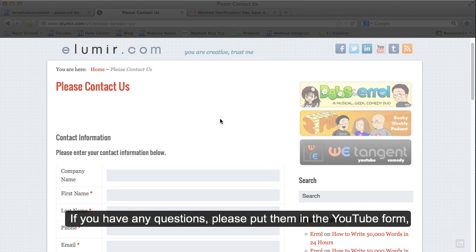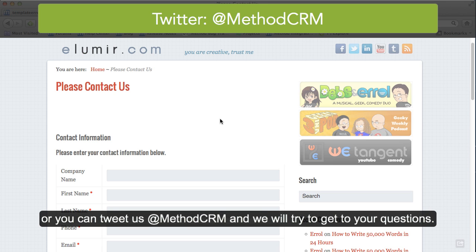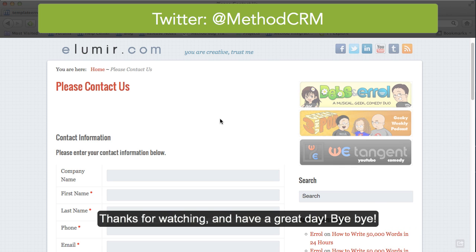If you have any questions, please put them in the YouTube form. Or you can tweet us at MethodCRM and we will try to get to your questions. Thanks for watching and have a great day. Bye bye.